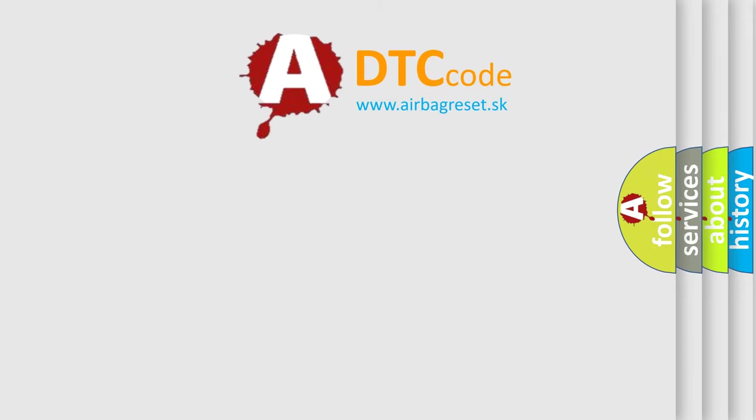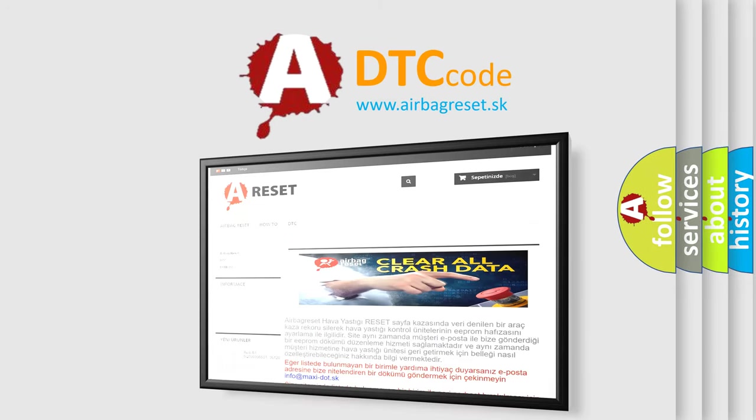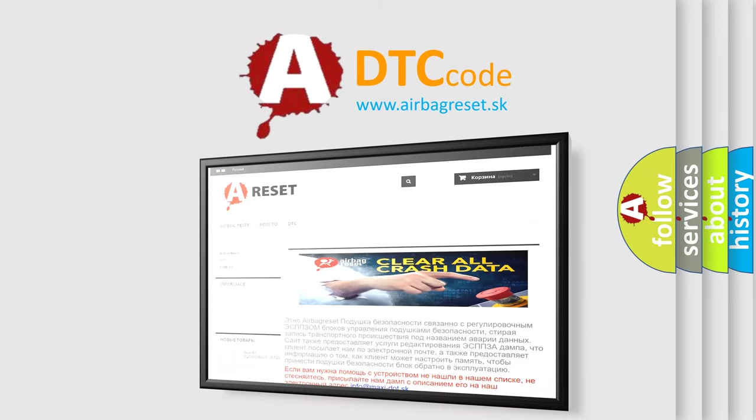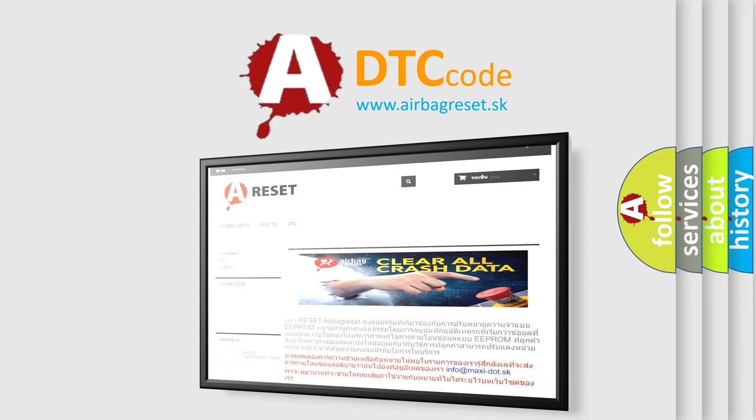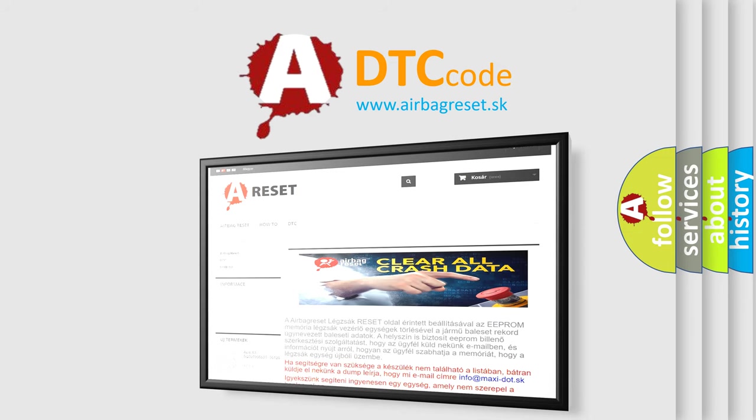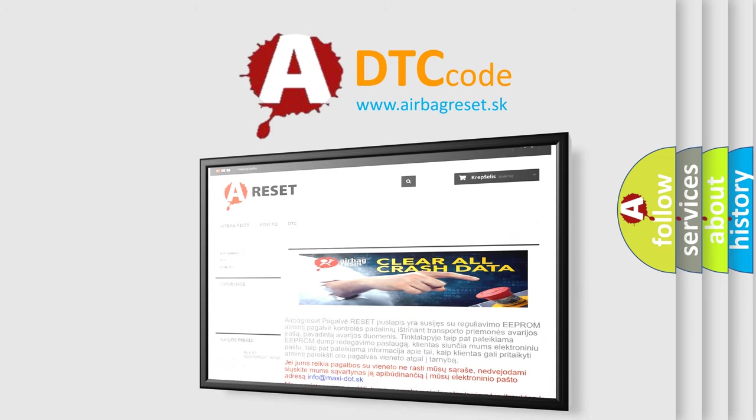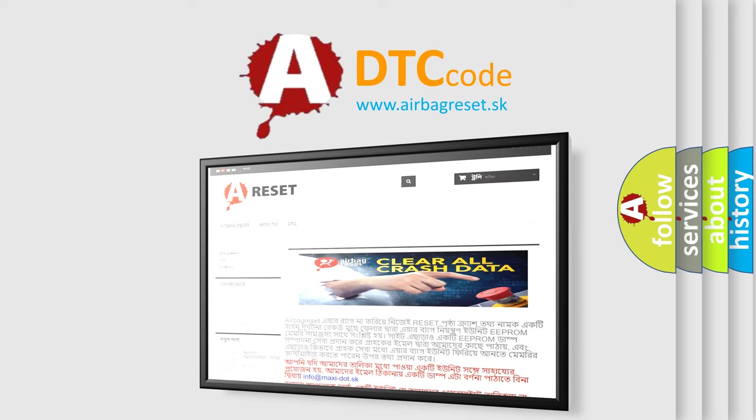The Airbag Reset website aims to provide information in 52 languages. Thank you for your attention and stay tuned for the next video.